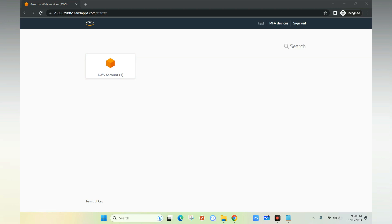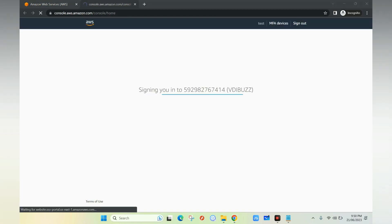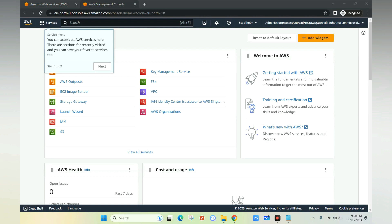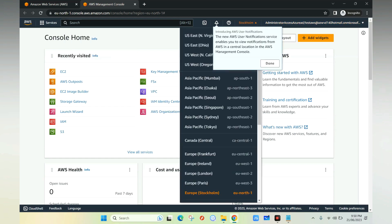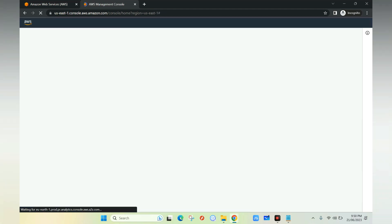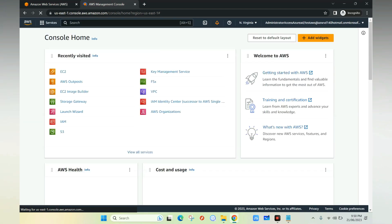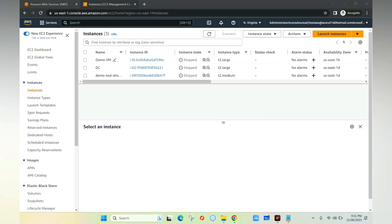Since I only have access to one account, it shows that account. If there were multiple accounts, they'd all appear here. I select the account and choose Management Console. It takes me into the AWS account. I'm now successfully logged into the AWS console using Azure Active Directory credentials. Navigating to my region — North Virginia — I can see all resources including EC2 instances and VPCs, because I have full admin rights.